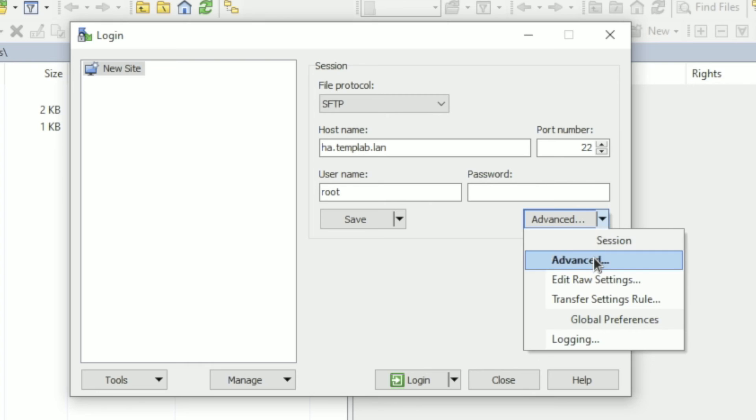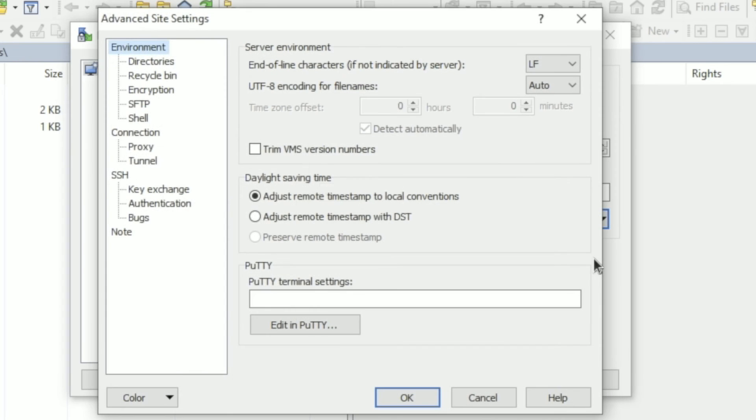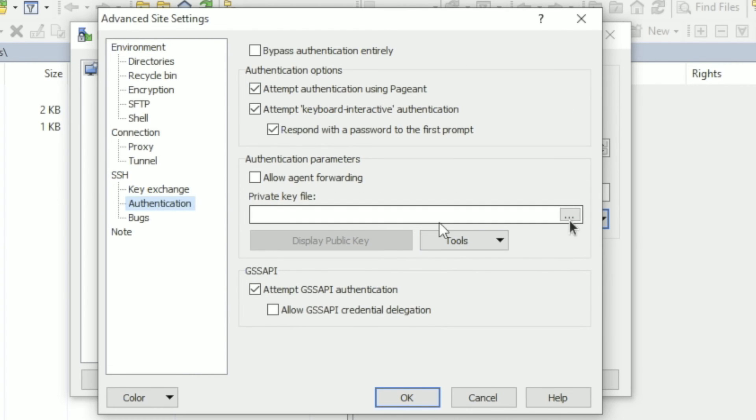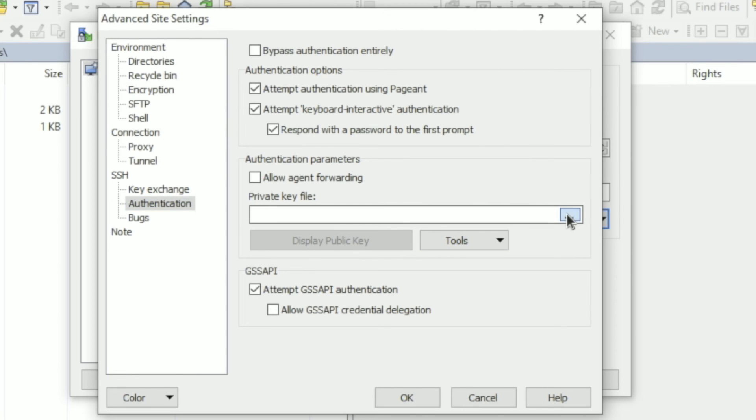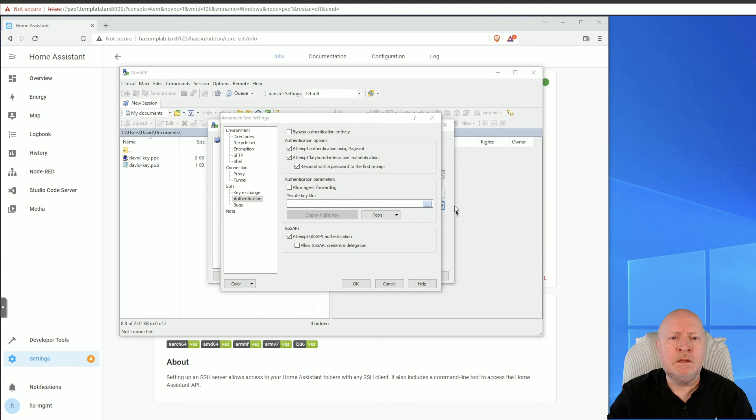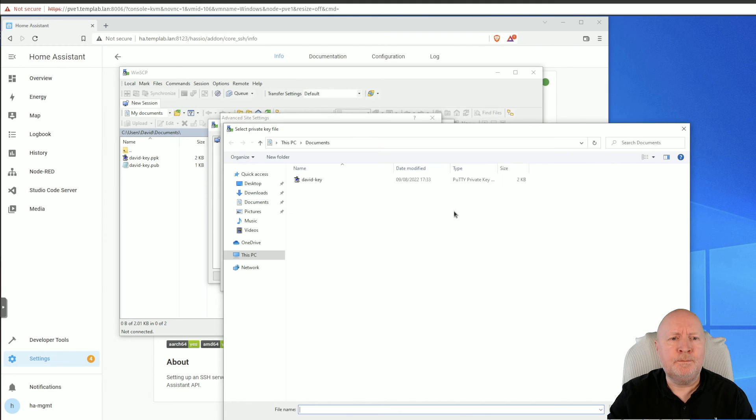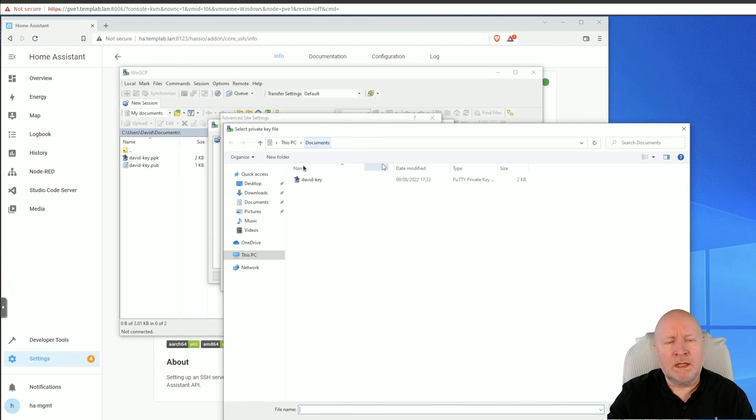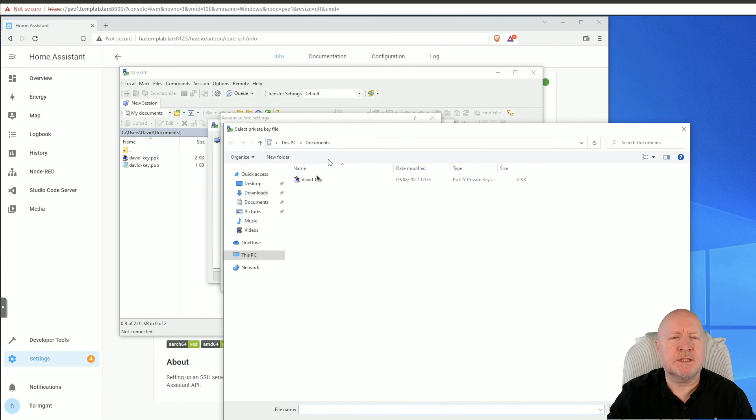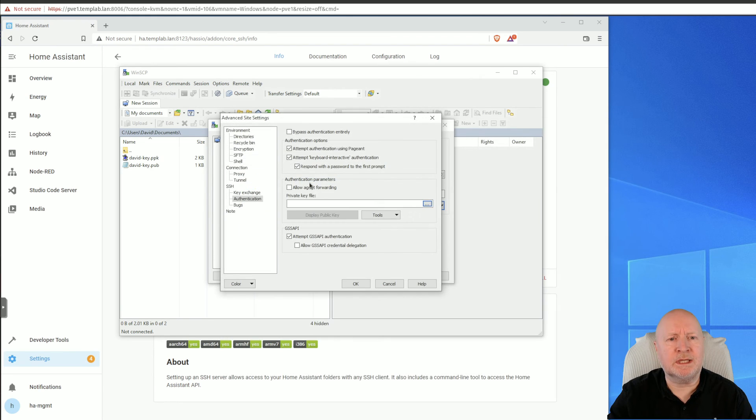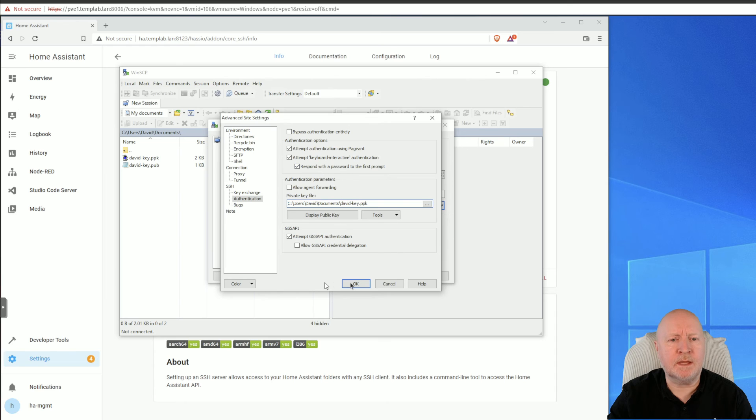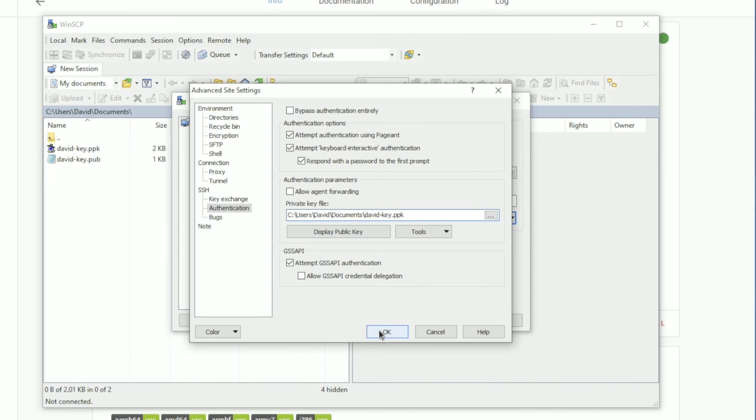Down here underneath SSH you've got an option for Authentication, so we'll click on that. And then click on the ellipsis so that we can populate this field here with the actual private key that we're using. So click on that. Now I've only got one private key to use and it's in my documents folder, so double click on that. So it now knows about that. Click OK.